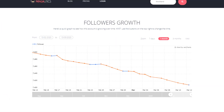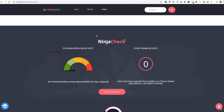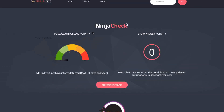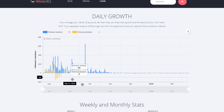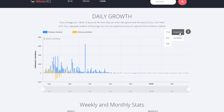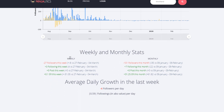Next, you get the followers growth graph. You can choose the exact time frame or one of the presets. In the next section, you can see if the account uses follow-unfollow or story viewing, which is pretty useful if you are researching competition. Here you can see daily growth with this graph, and you can also choose the exact time frame. You can also download the stats if you want to save them or build a report for a client — a great feature for agency owners. Here you can see monthly and weekly stats in an easy-to-read format, along with average daily growth for the last week and last month.